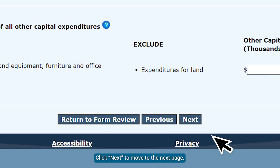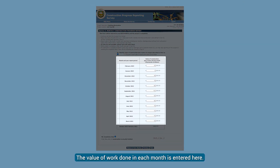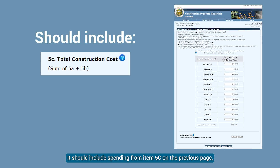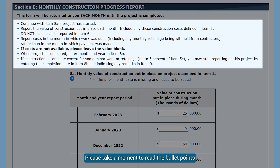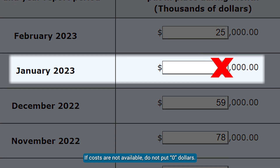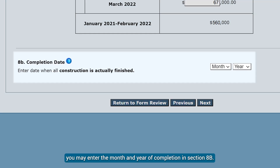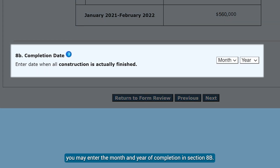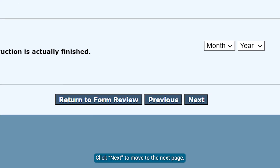Click Next to move to the next page. Section E asks for the monthly costs of the project. The value of work done in each month is entered here. It should include spending from Item 5C on the previous page, but not Item 6 or 7 if this is a manufacturing project. Please take a moment to read the bullet points before entering the monthly spending amounts. If costs are not available, do not put $0; please leave the value blank. If the project is already finished, you may enter the month and year of completion in Section 8B. If the project is at or above 97%, you may consider it complete and enter the date.